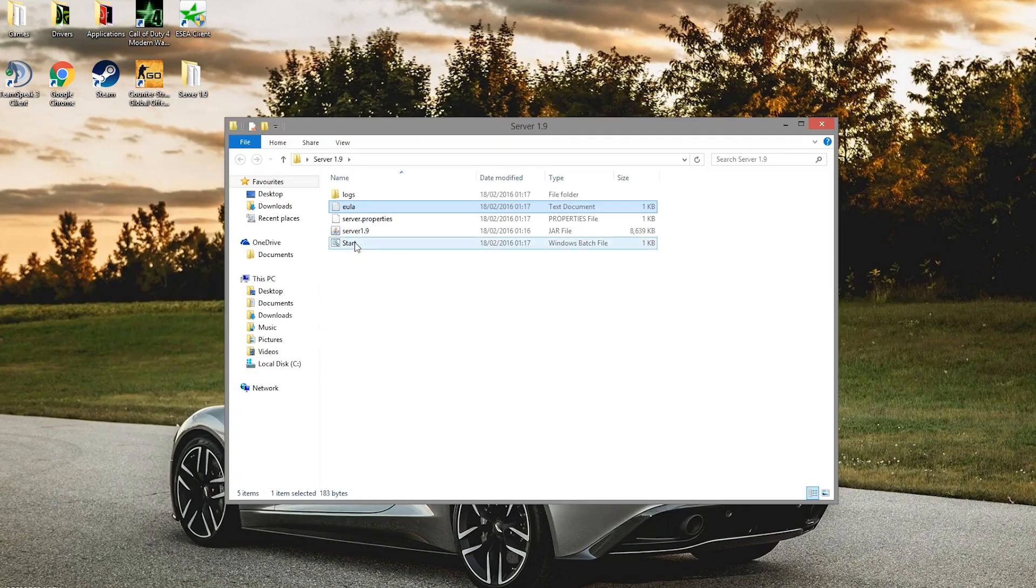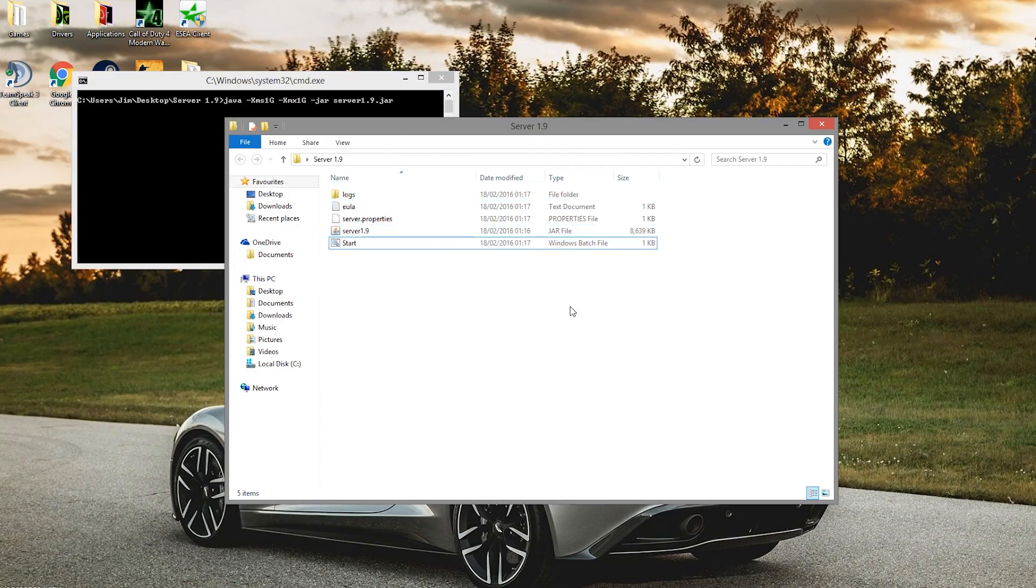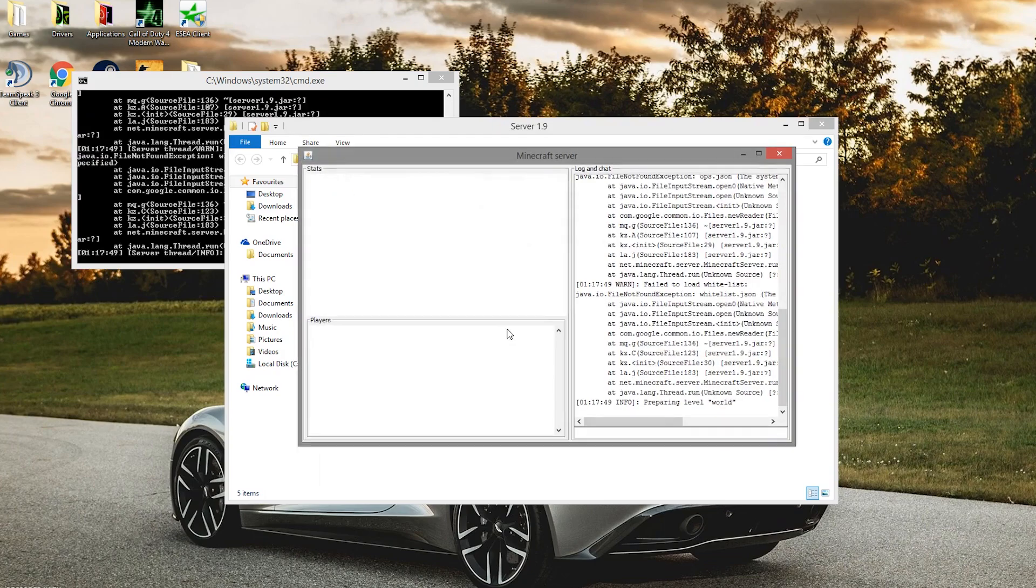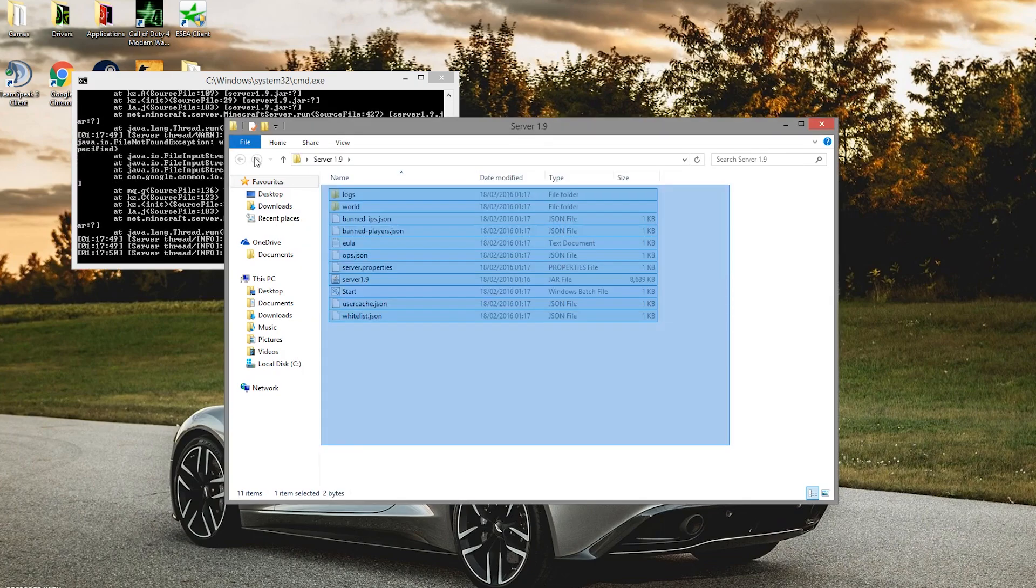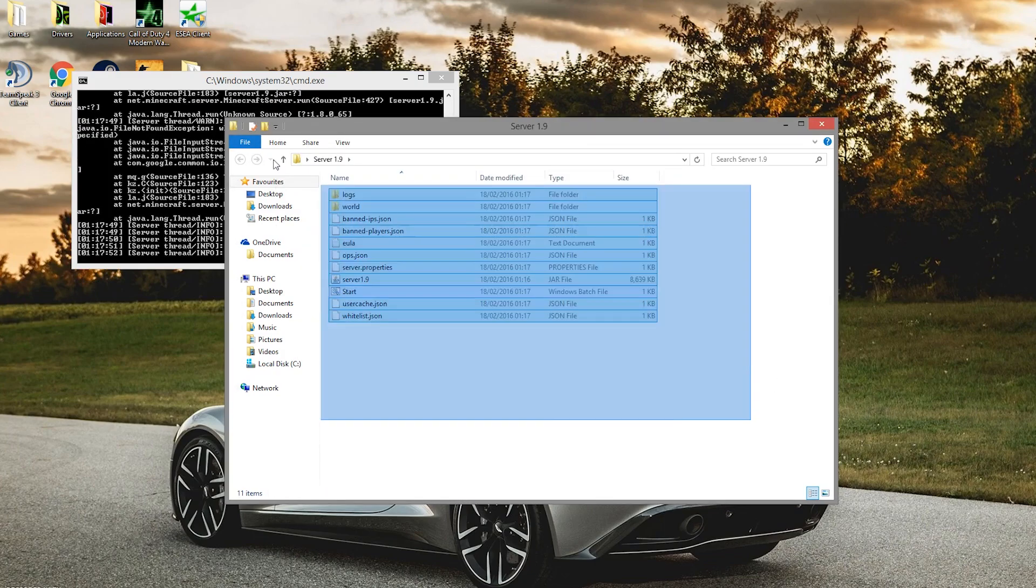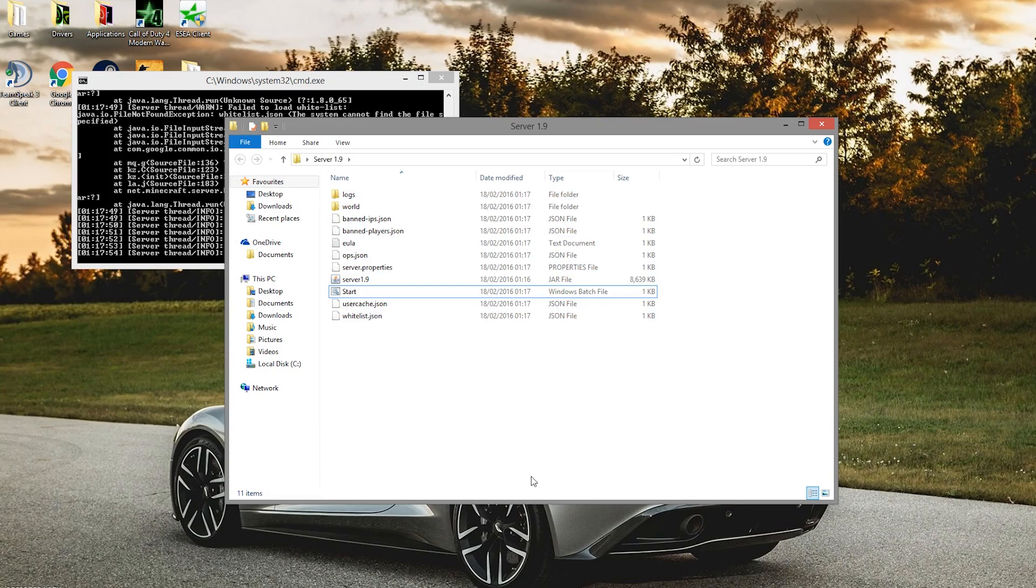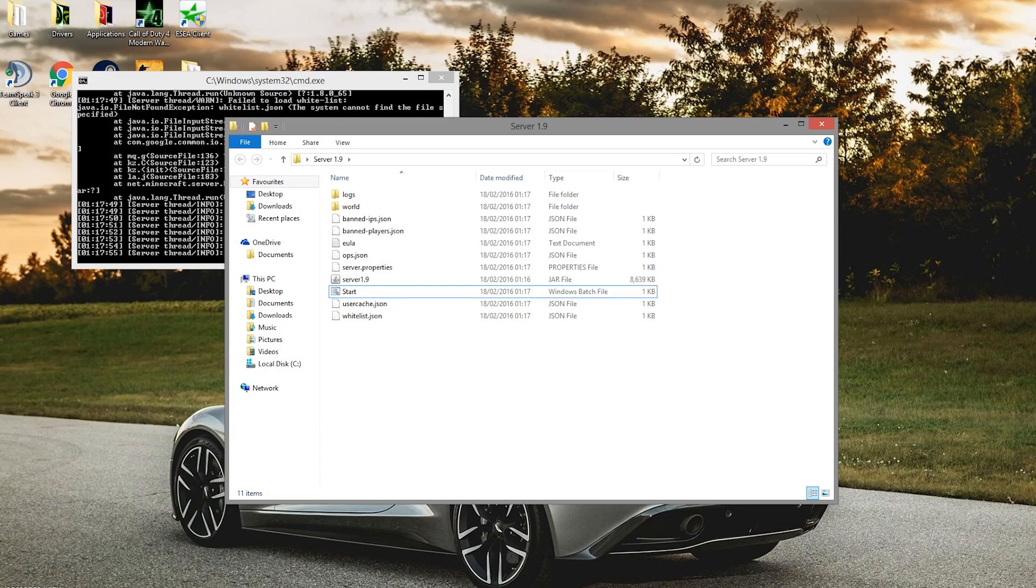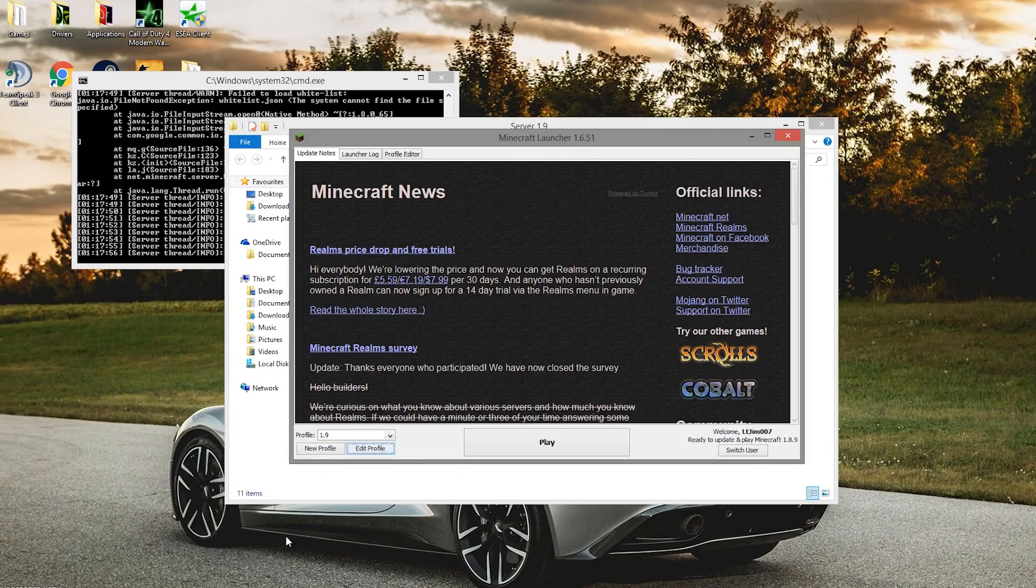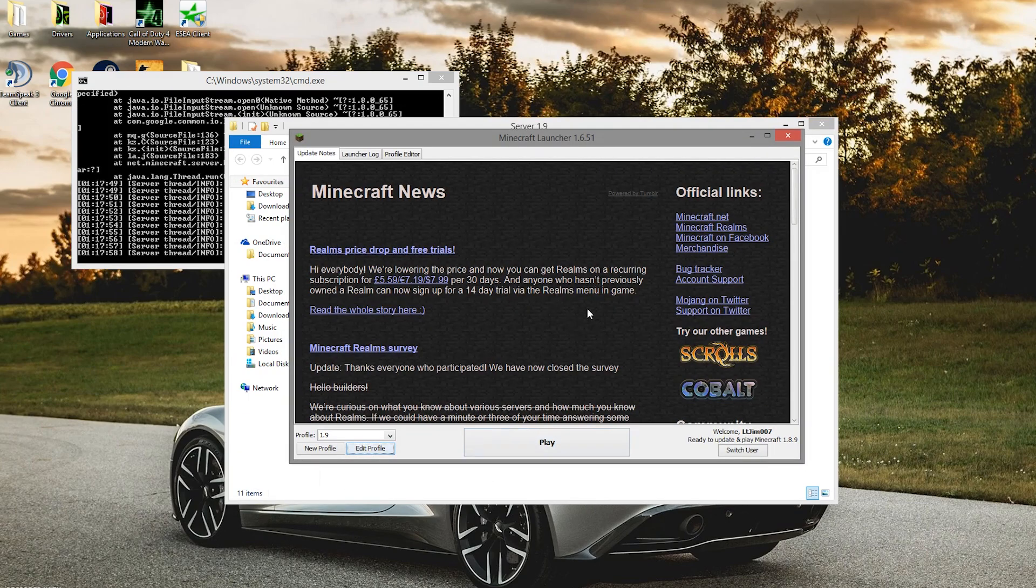Then we're going to run it. It will create a new world. There won't be a plugins folder because this isn't Bukkit or Spigot. This is just the default Minecraft server. While that's going on, we can go into our Minecraft.